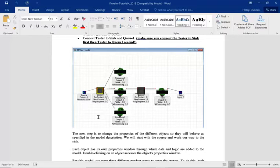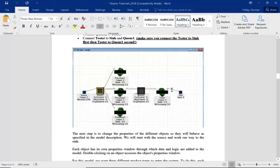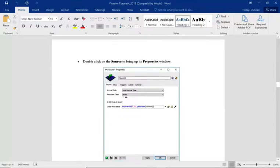The tester will make a decision based on a percentage. In our scenario, 80% of the products pass testing and go to the sink — to the customer or the next department. However, 20% go back to the queue and go through the process again. You can see on the tester there are two output ports: the first one goes to the sink and the second one goes back to the queue.